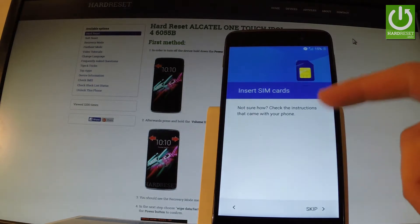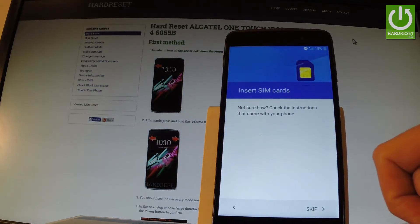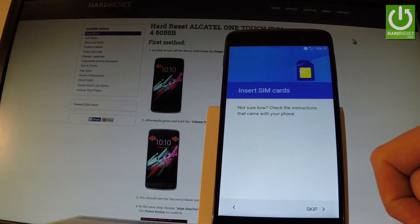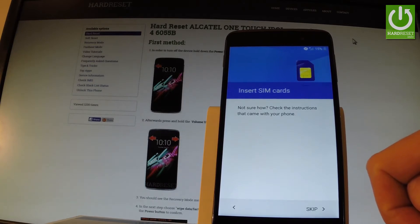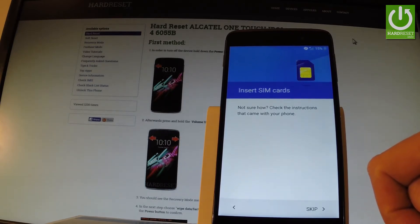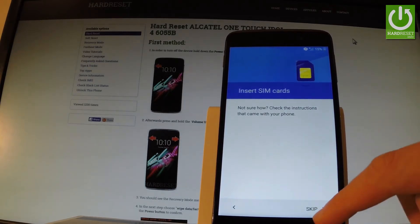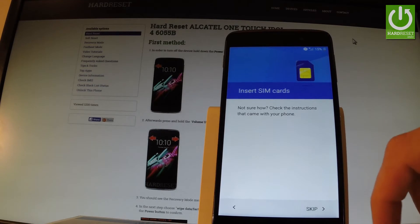The phone is informing you that no SIM card was detected, so let me show you how to activate your phone without a SIM card. Let me skip it.